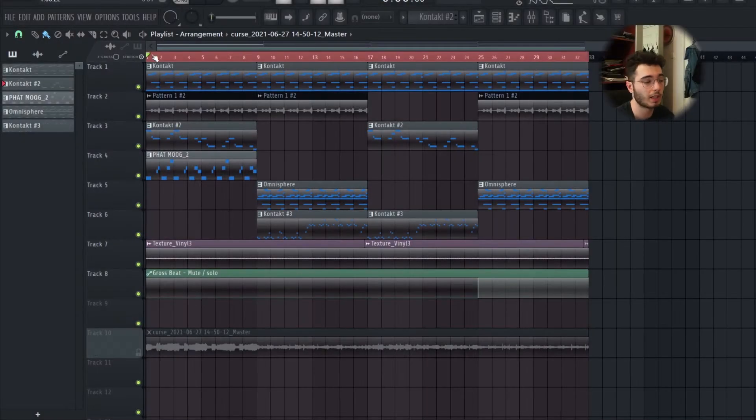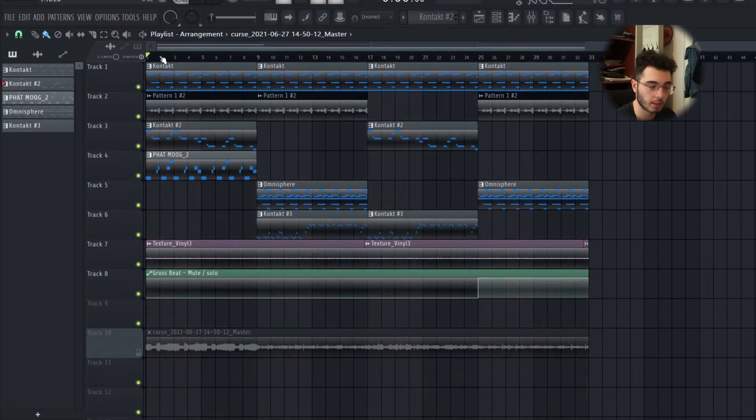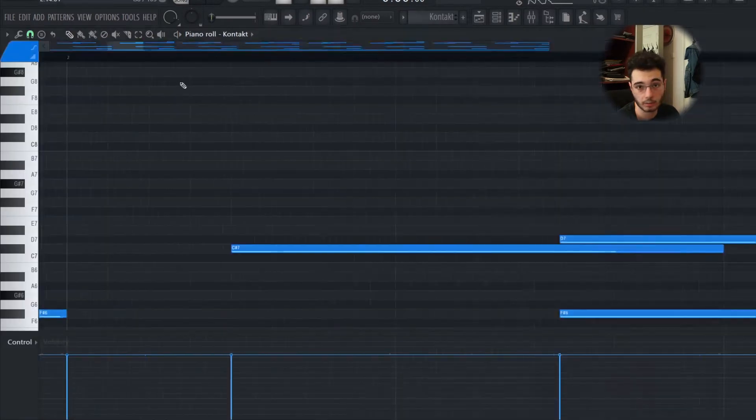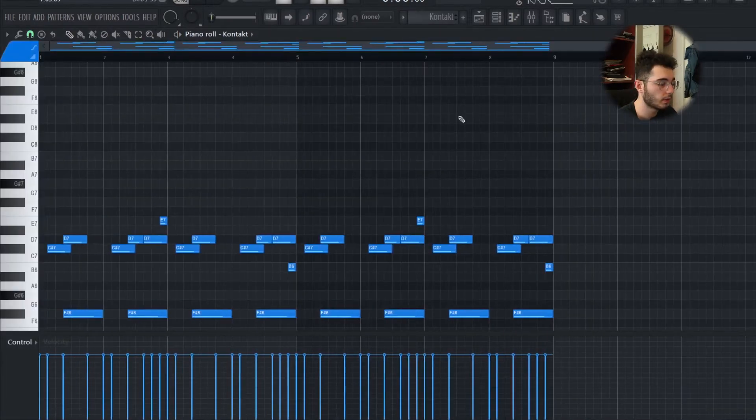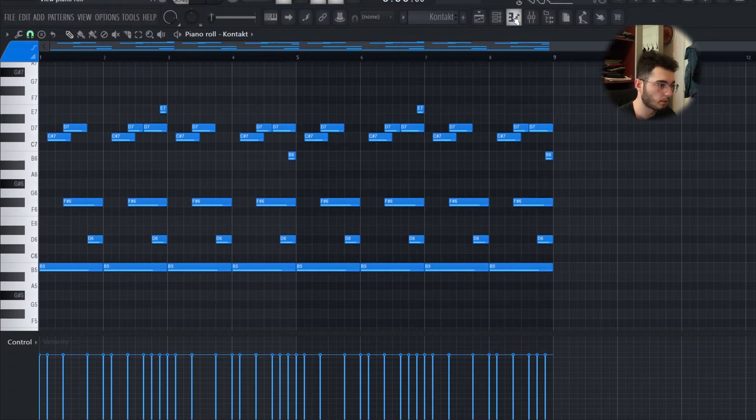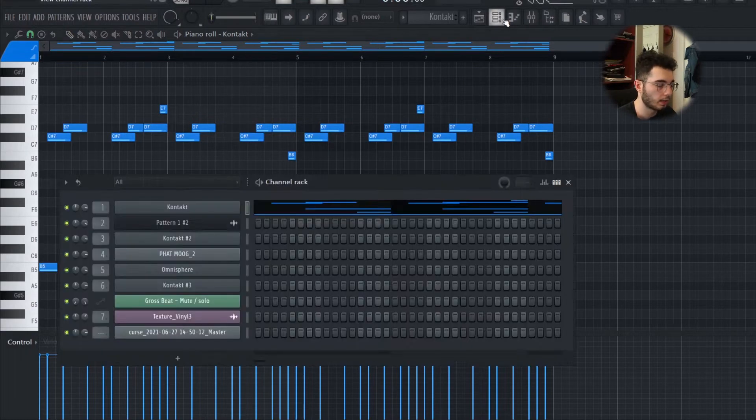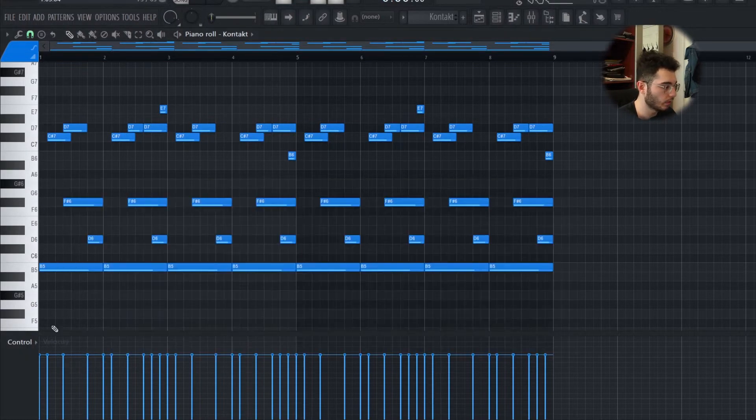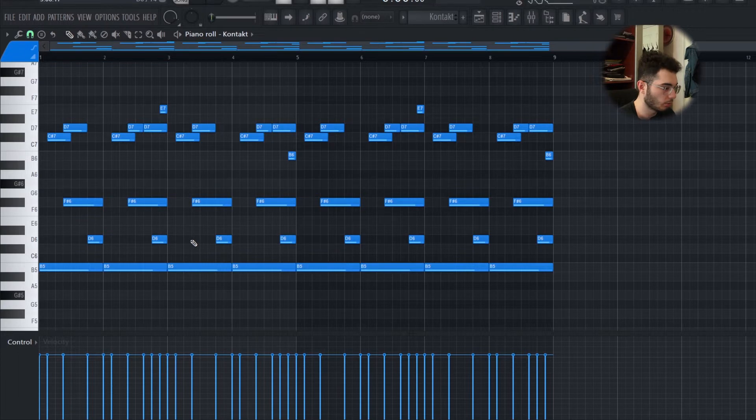What's up y'all, welcome. Today I'm gonna make a palace type sample, so let's begin. The first thing I used was this mallet from Mallet Flux and it was just a really simple melody in the key of B minor.